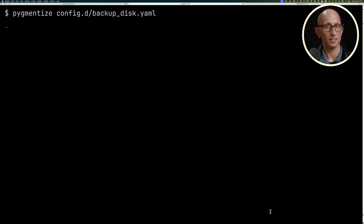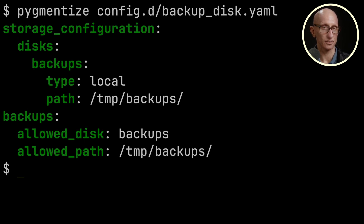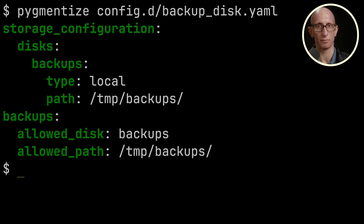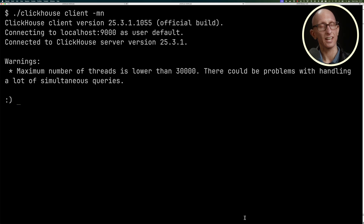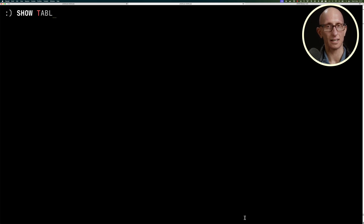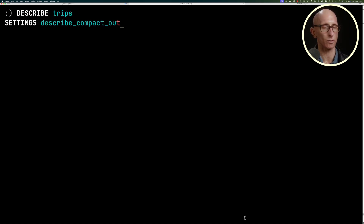To enable backups in ClickHouse, you'll need to have a config file that looks a little bit similar to this one. I'm writing backups to the temp backups folder on my machine. Let's now launch our ClickHouse client and do a SHOW TABLES on my database. You can see I've got one table called trips — this is using the New York taxis trips dataset.